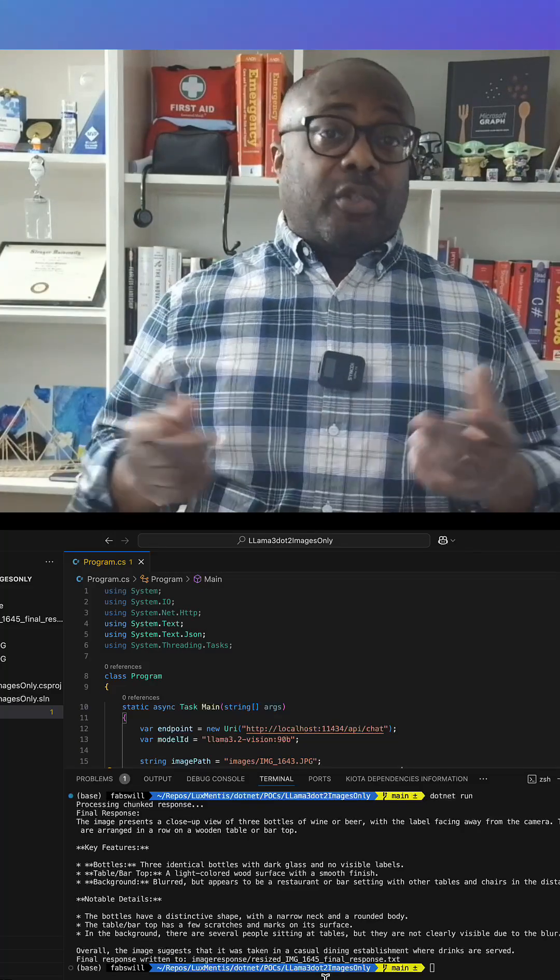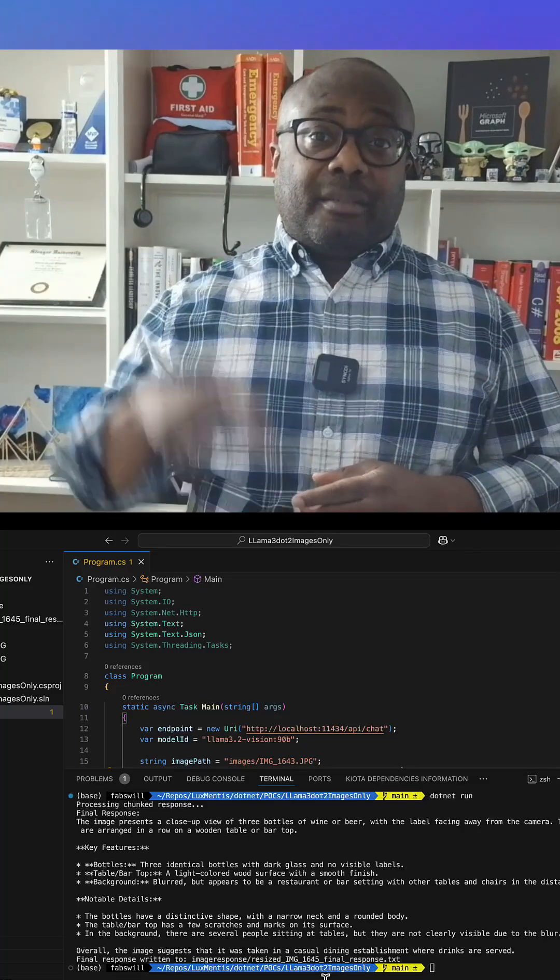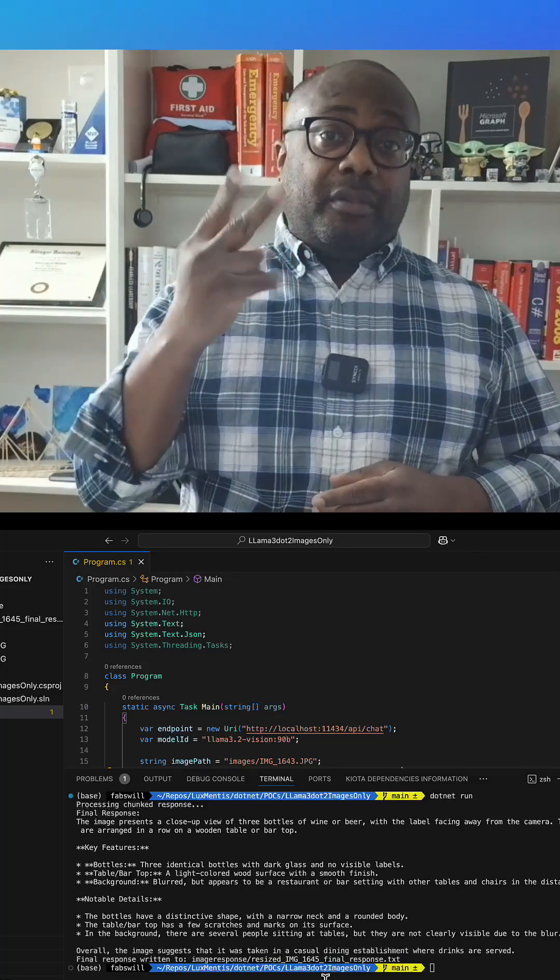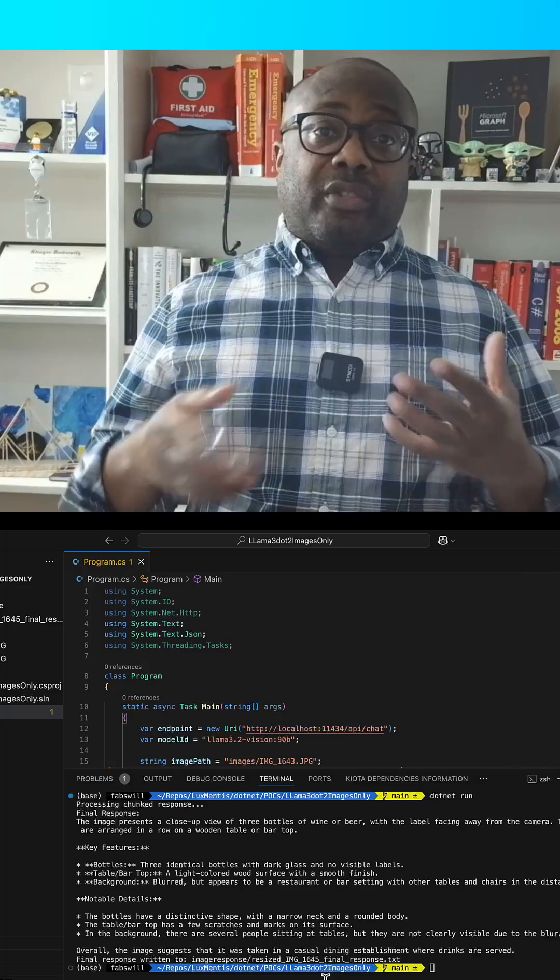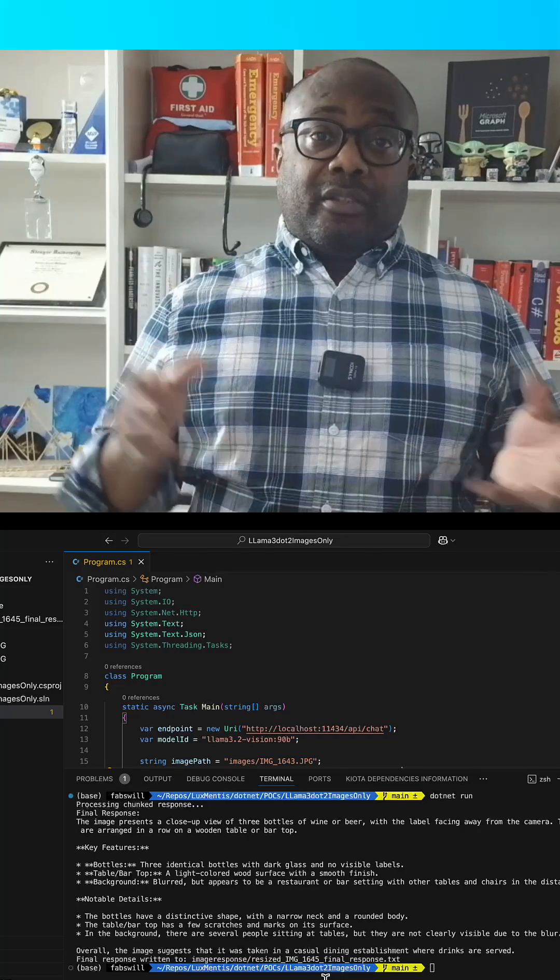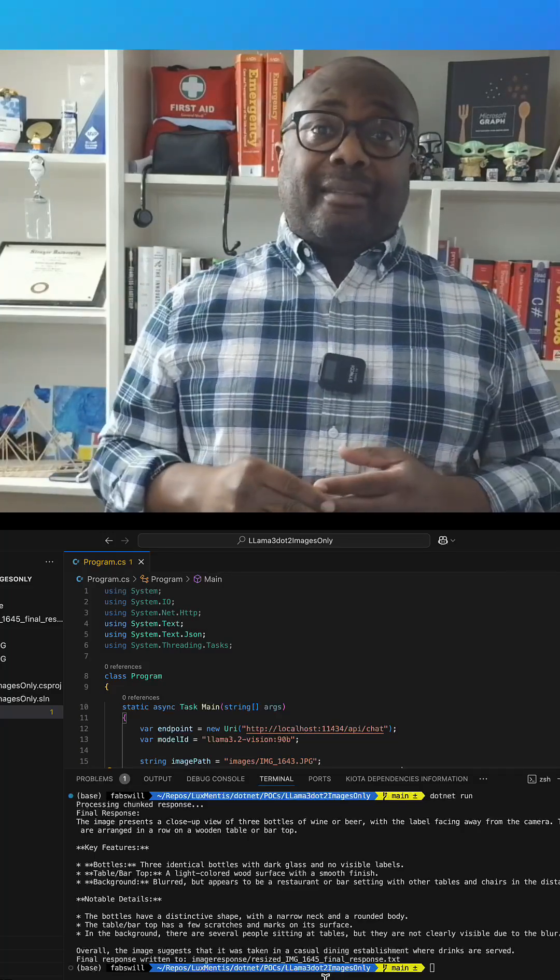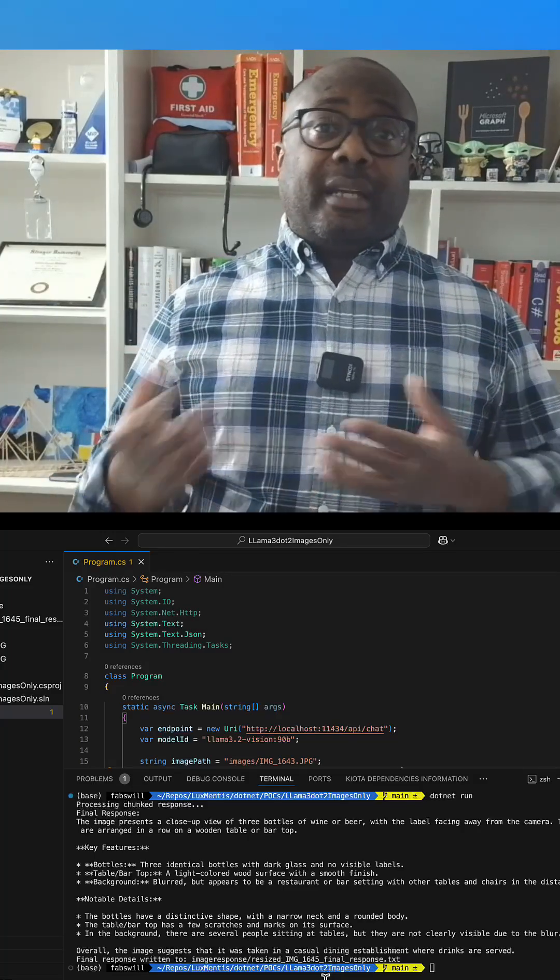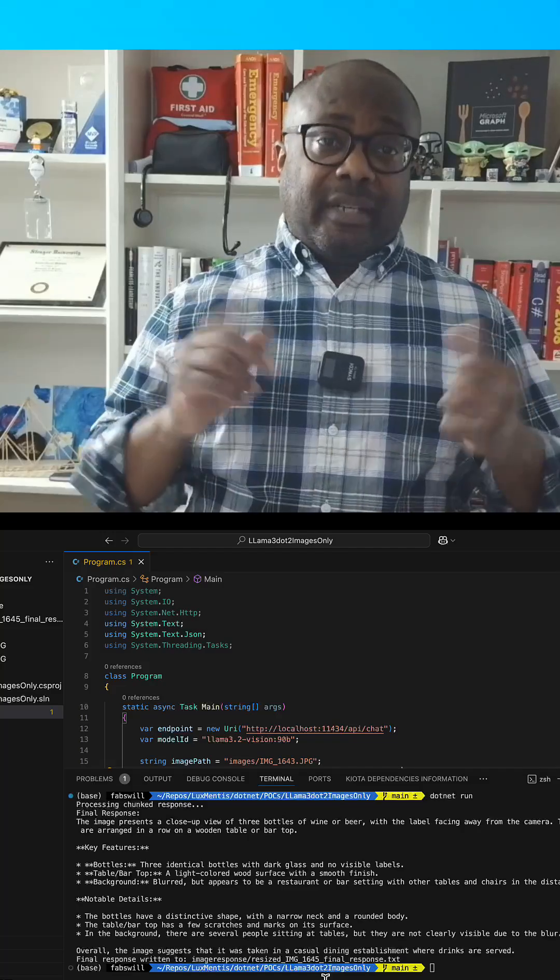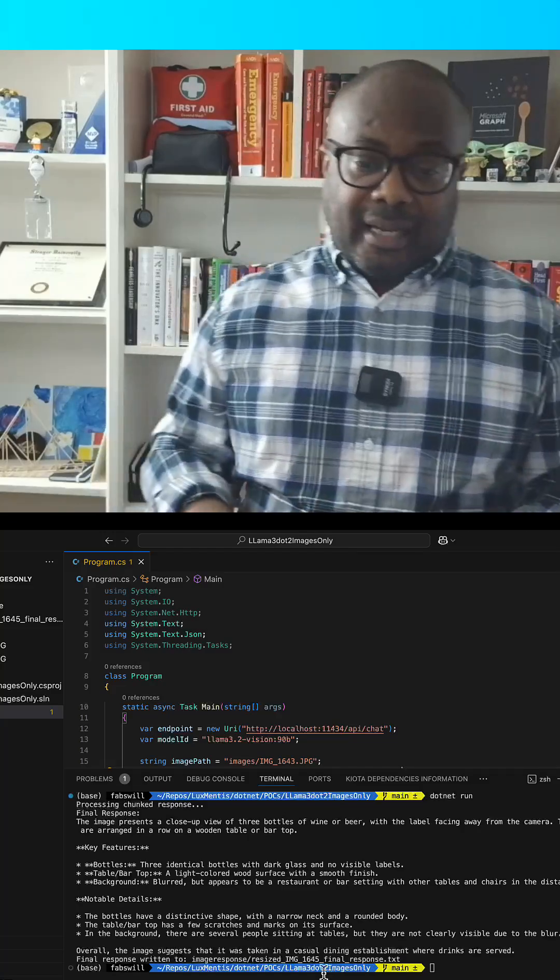It's also worth noting this is part one of two. In part two we'll use the output, turn it into a class and pass it into a reason model for insights. But for now let's dive in.